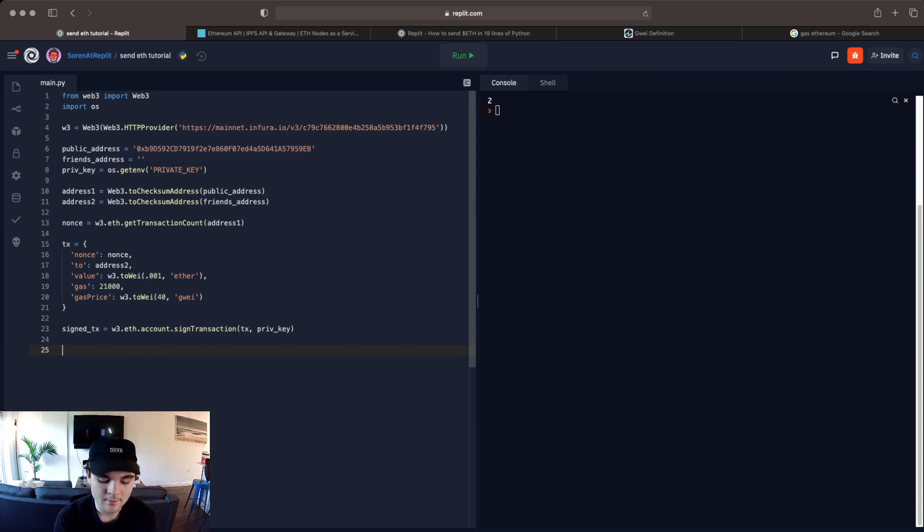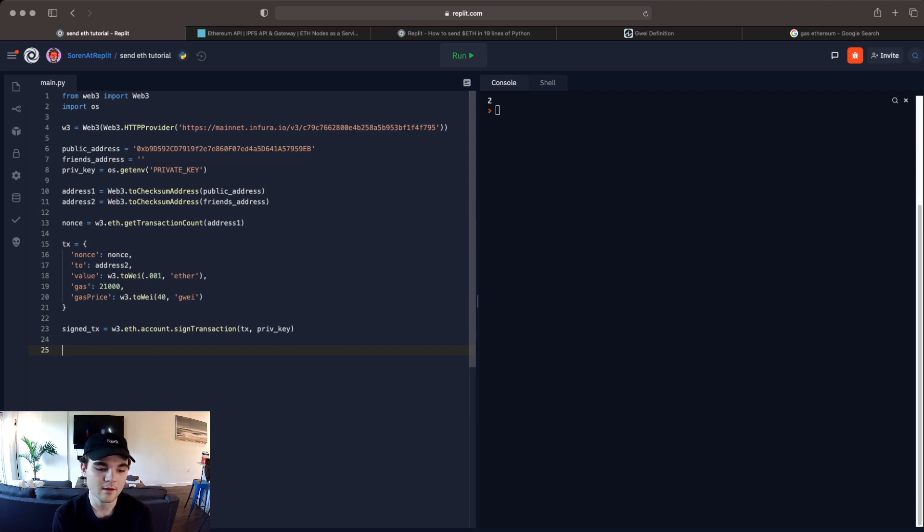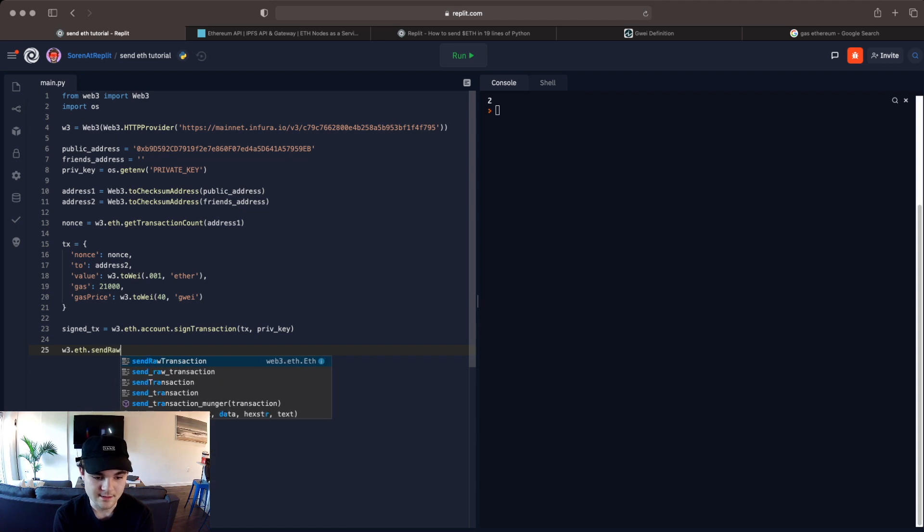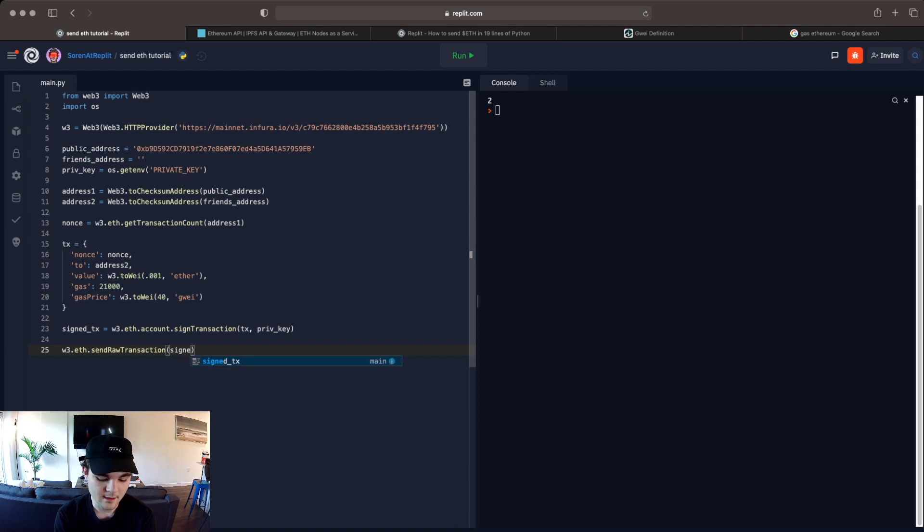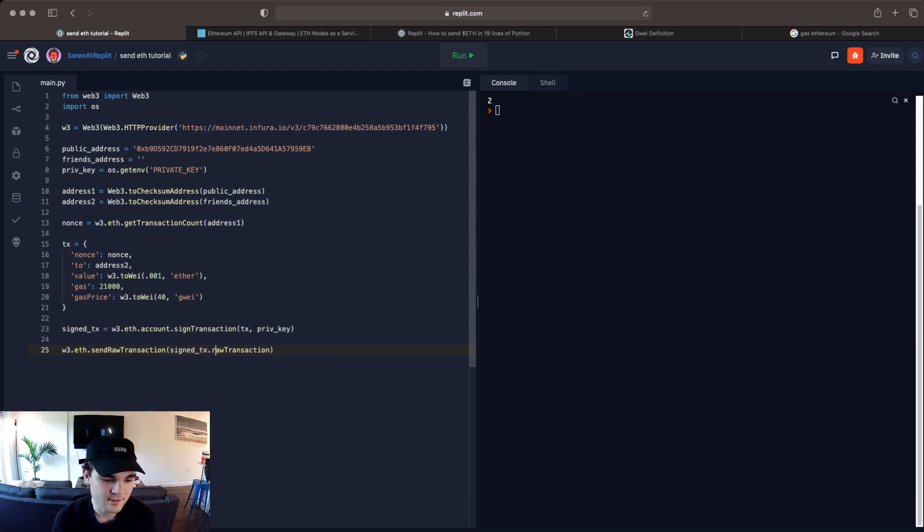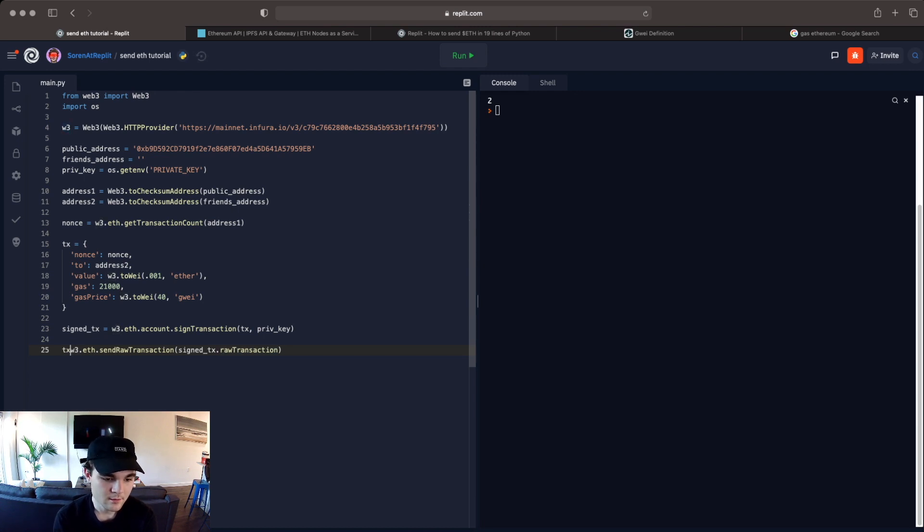And then the last thing we have to do is send it. So we do w3.eth.send_raw_transaction. And then you pass it as parameters signed_tx.rawTransaction. And we'll save the hash here. So this is the hash of the transaction.